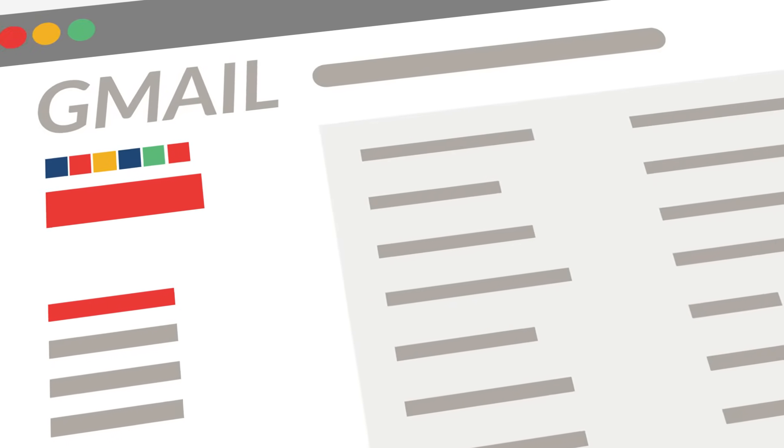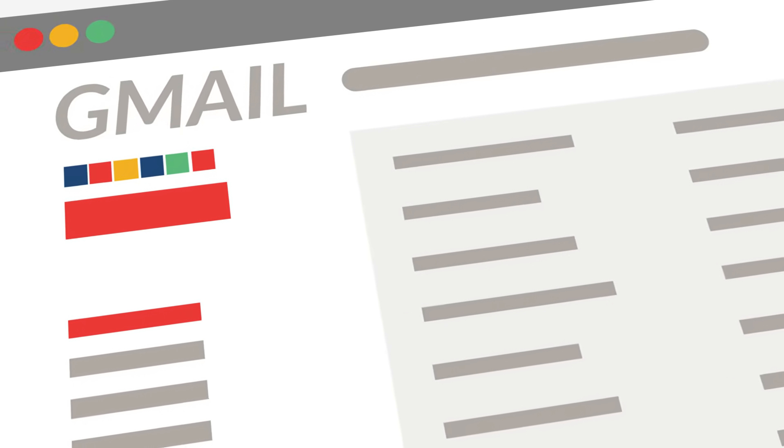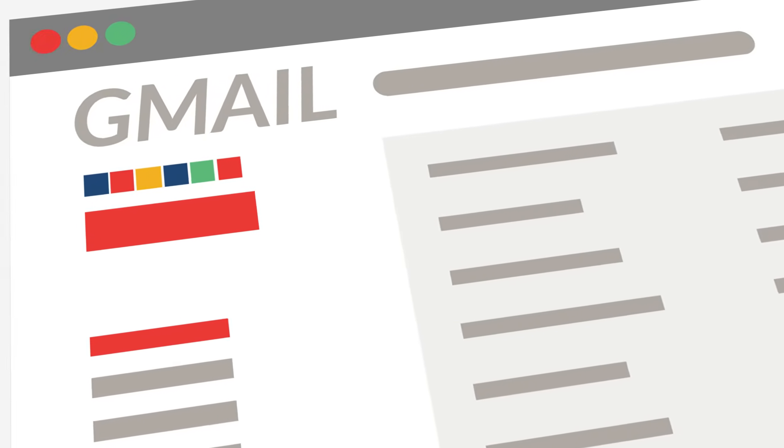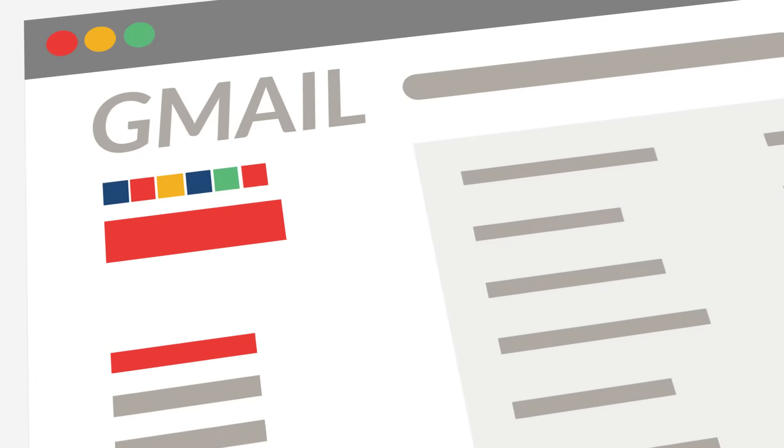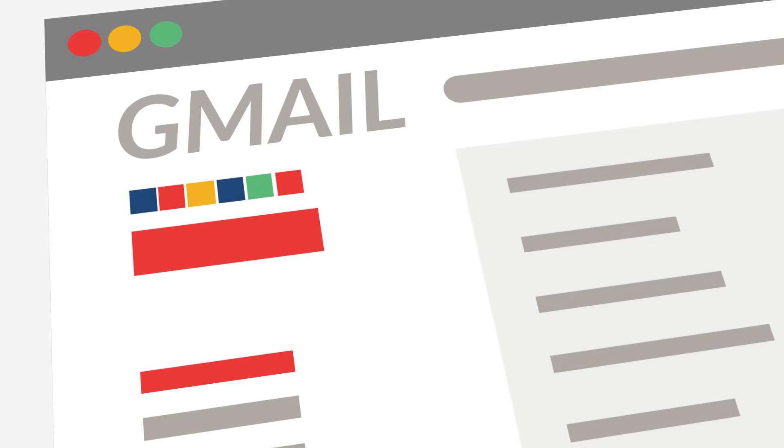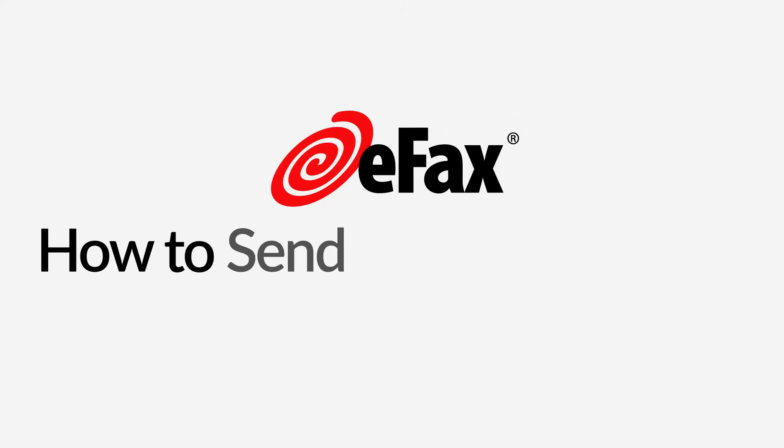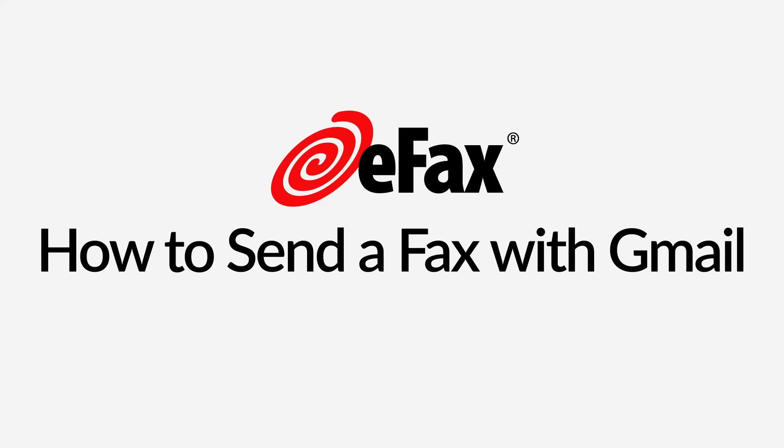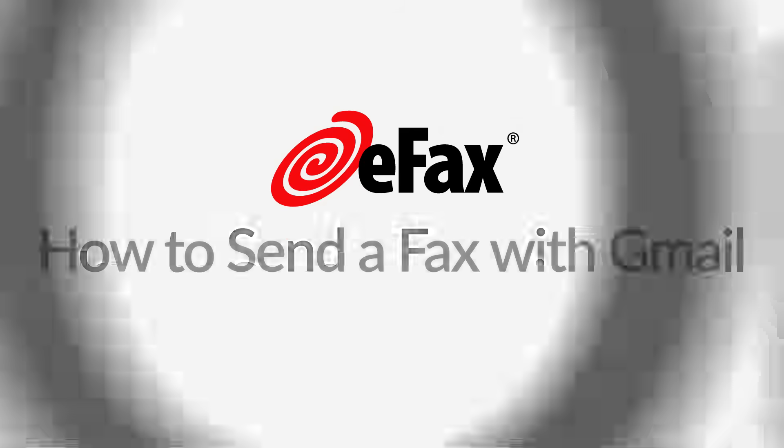Sending and receiving faxes using your Gmail account is the fastest and most convenient way to fax by email. How to send a fax with Gmail in 6 easy steps.